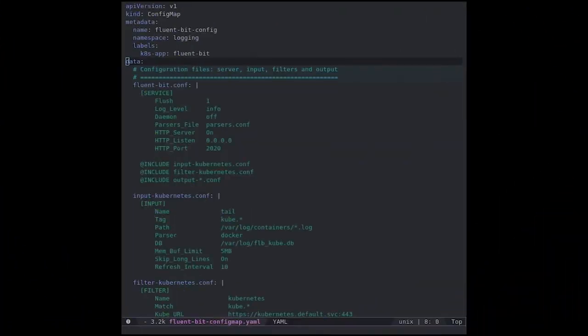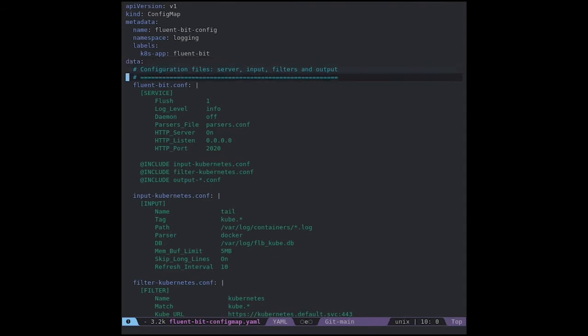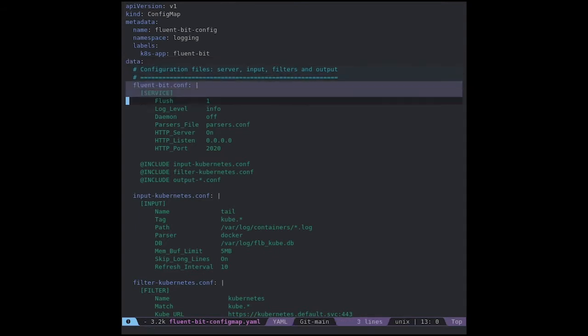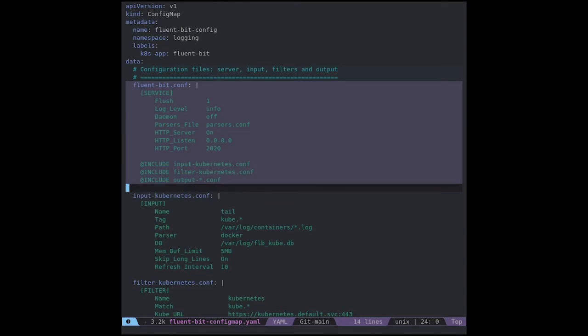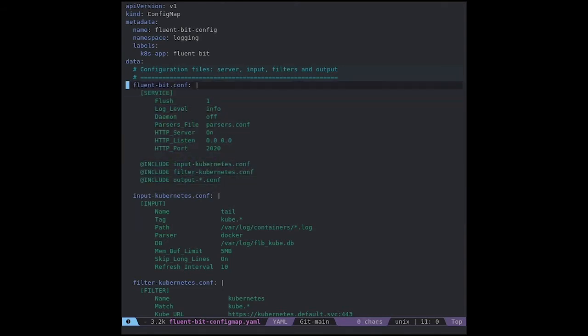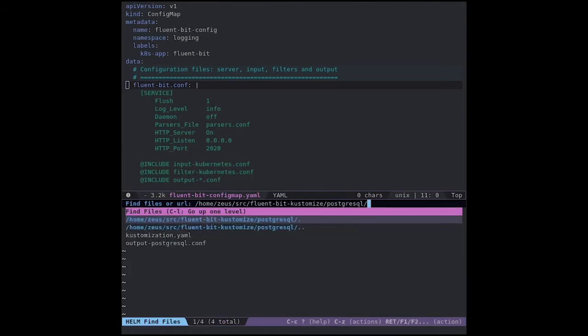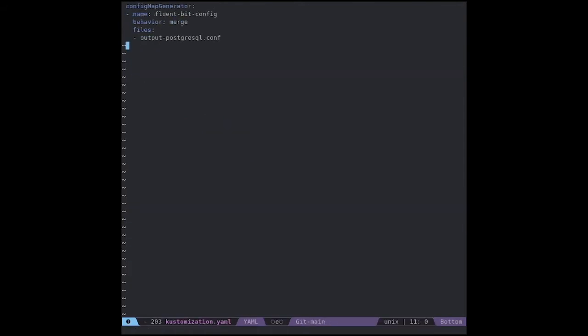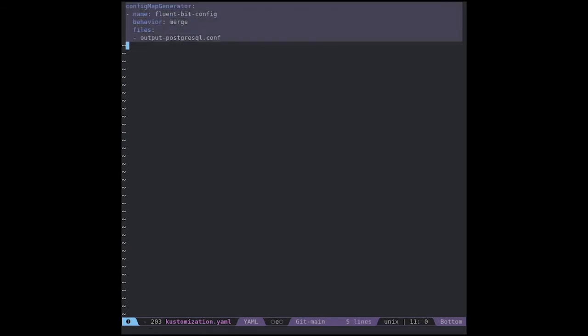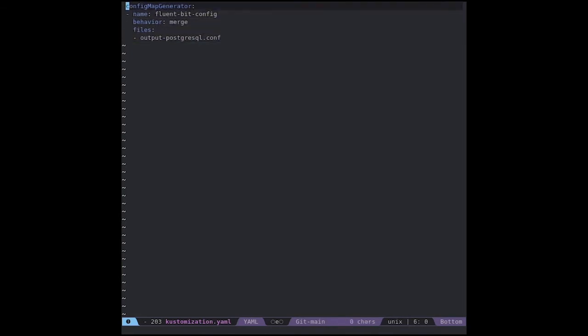In the file configuration, you will be able to see the simple Fluentbit configuration with the include statement to add the conf files. In the file PostgreSQL customization, it's just a config map generator that will use the merge behavior to add the output PostgreSQL.conf file into the Fluentbit config map.